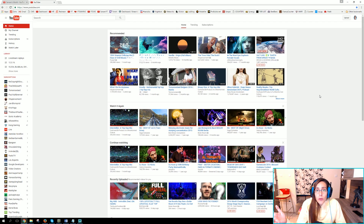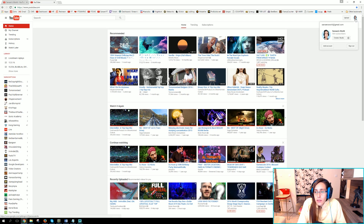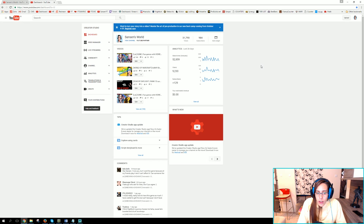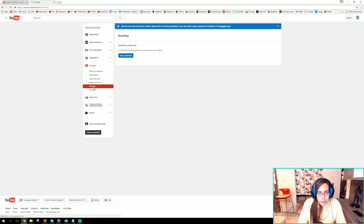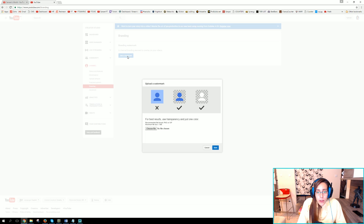First thing that you have to do is go to your dashboard. Go to the top right corner, click on your channel icon, and go to Creator Studio. When the Creator Studio opens, look at the left side and go to the Channel tab. On the Channel tab, you have one sub-tab called Branding. Click on Branding.